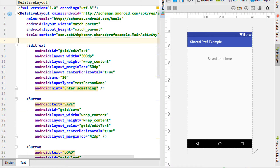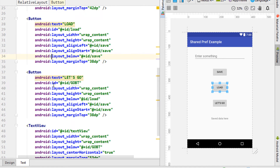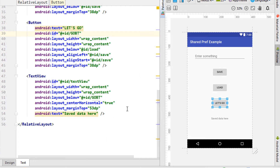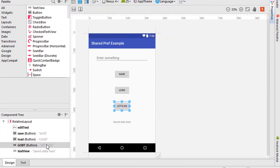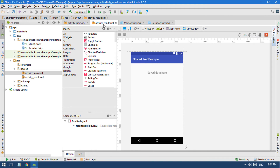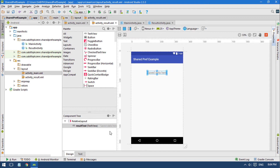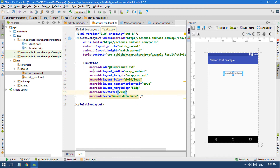Let me show you the code — EditText, button, button. If you're watching this particular tutorial for the first time, this is just a basic idea. Now let me show you the ResultActivity file, which is the second activity. Here I have added a TextView which is going to get the data from the first activity, and in the TextView we can see the saved data from the SharedPreferences.